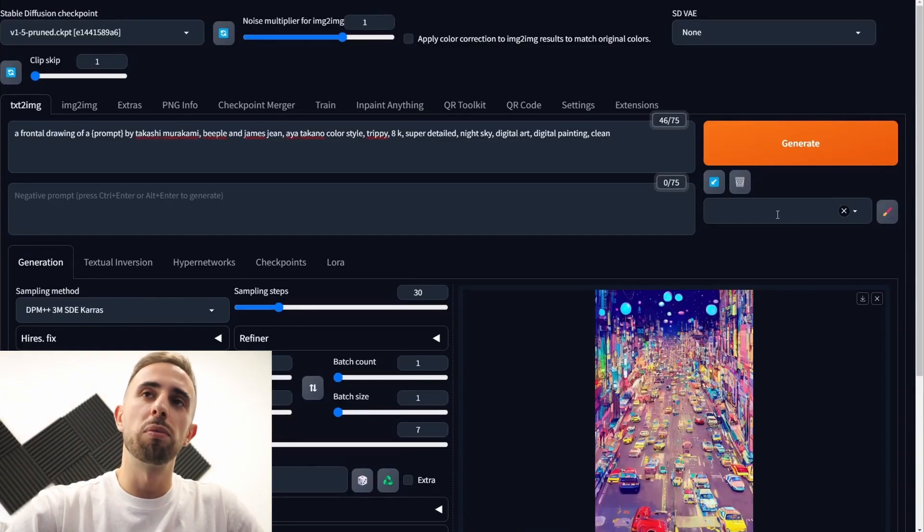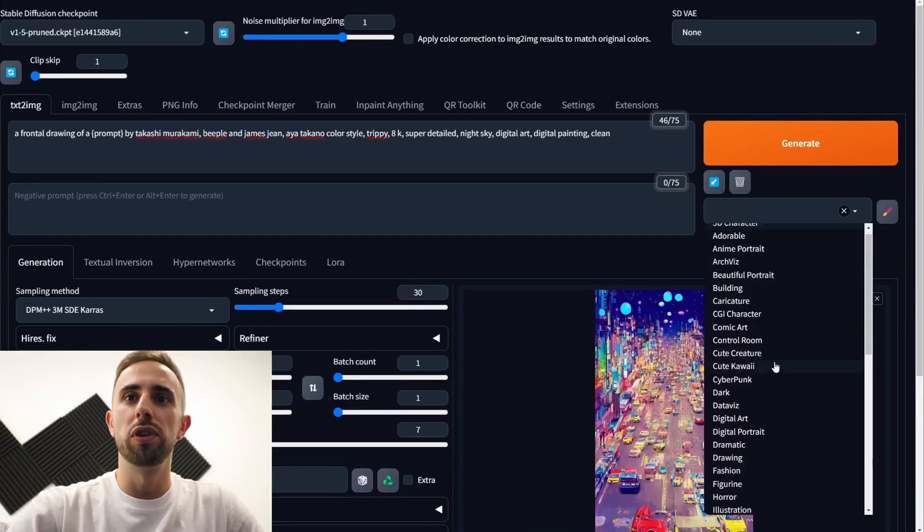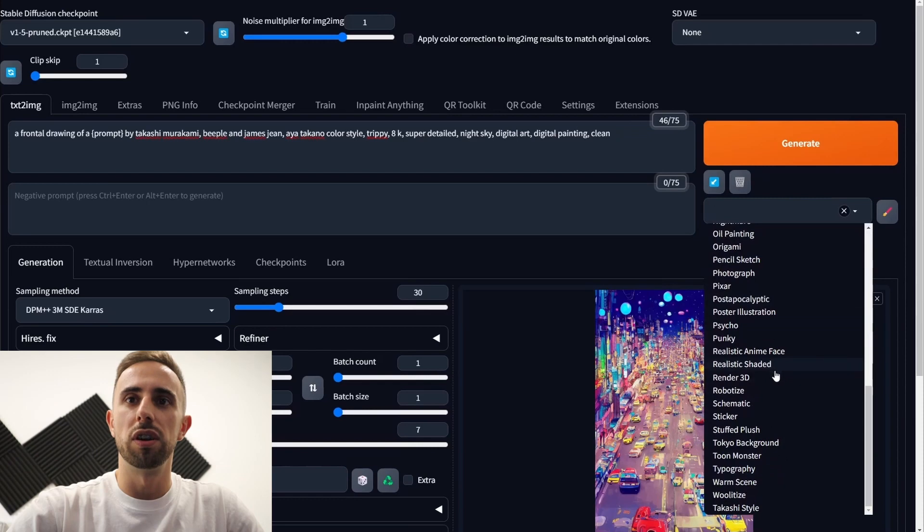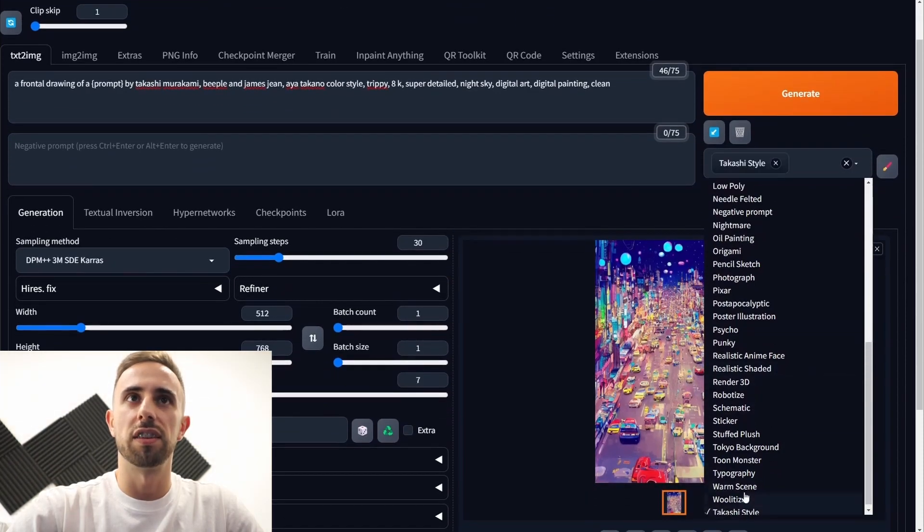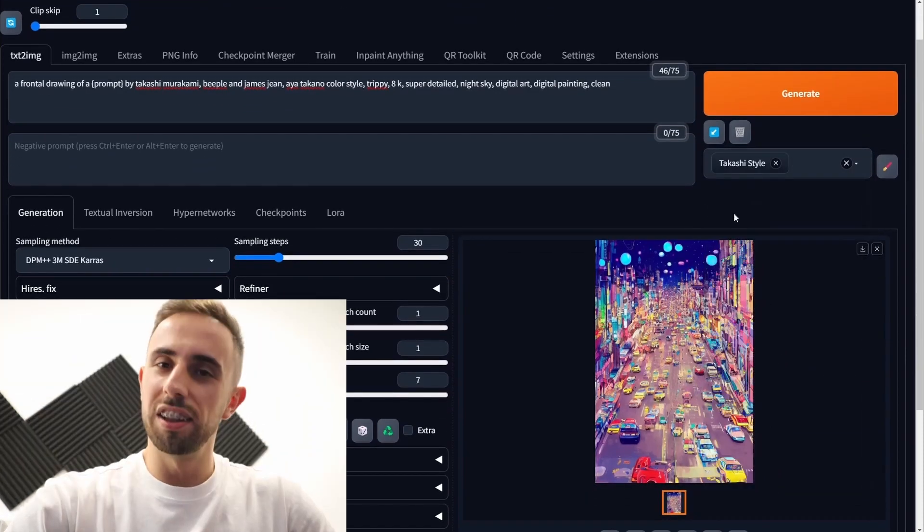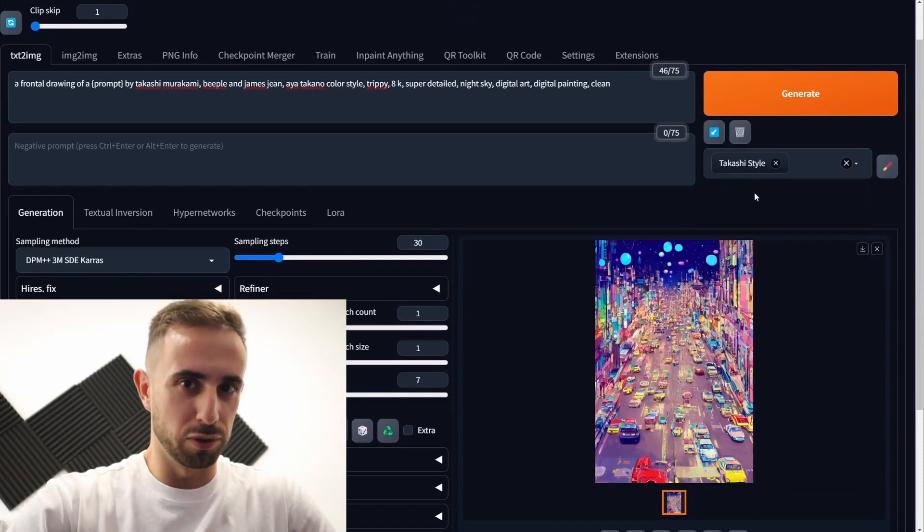And now to use your new prompt all you need to do is to go here the drop down and then select Takashi style. And that's all to save a new style.